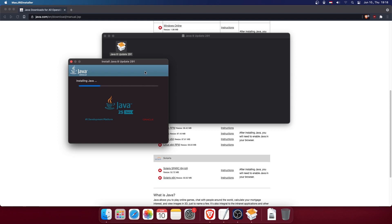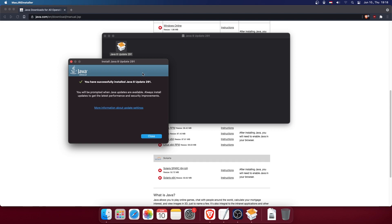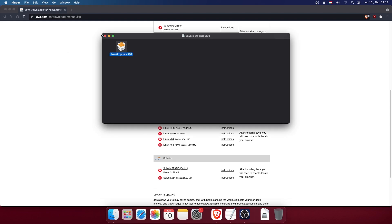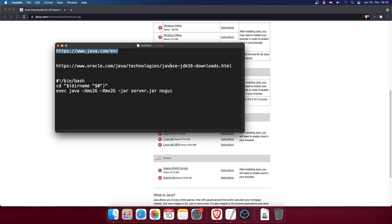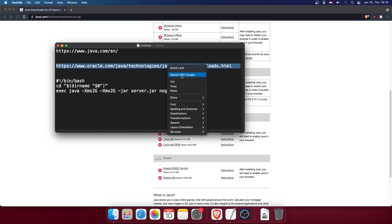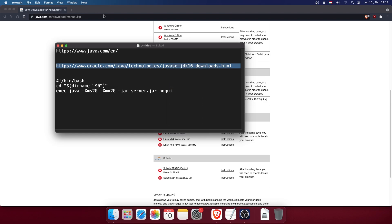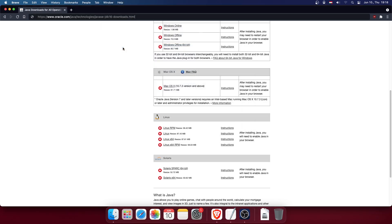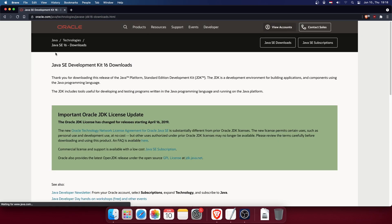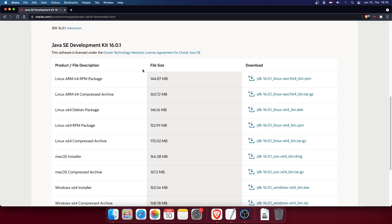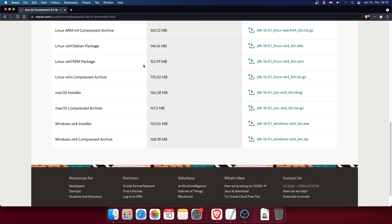Java 8 is fine, but for Minecraft 1.17 we also need Java 16, which is required. I will put this link in the description. Go to this website — it's the Java Development Kit page — and scroll all the way down to find the macOS installer.